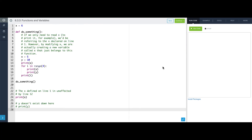Let's look at another example. We have a global variable x equal to six, and inside do_something we have new variables x equal to five, y equal to ten, and even a loop counter variable i. When we call do_something, it prints x — which is five — and then in a loop four times prints x and y: five, ten, five, ten, five, ten, five, ten.